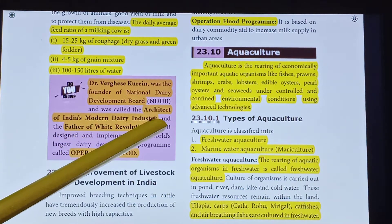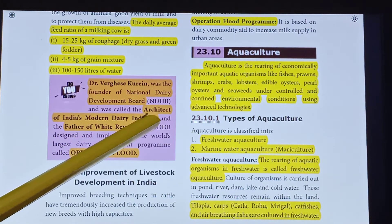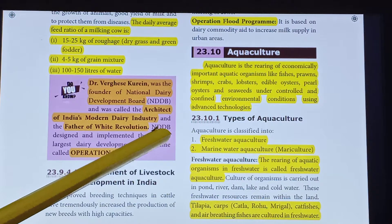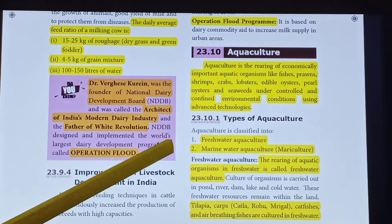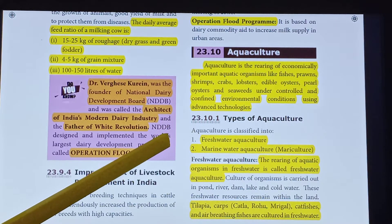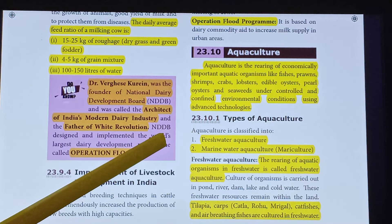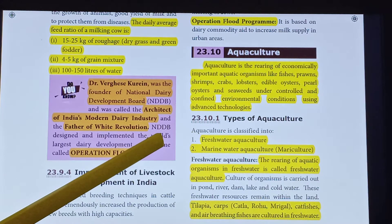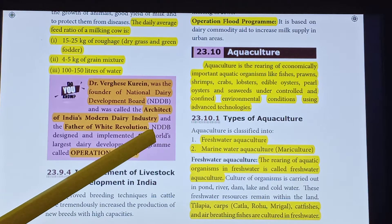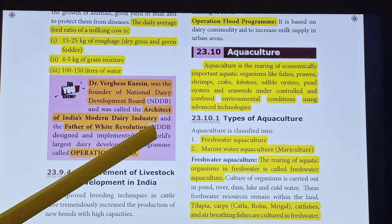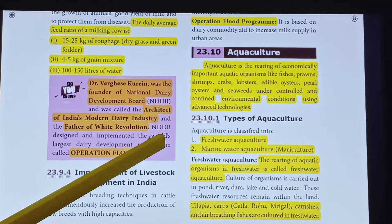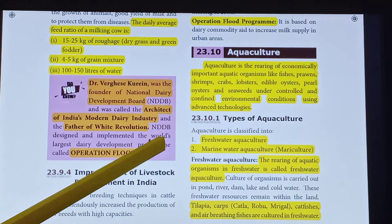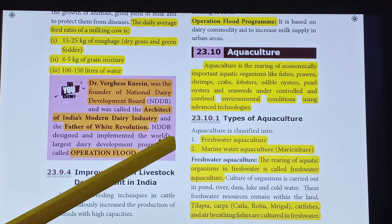Different types of Aquaculture — there are two major types: Freshwater Aquaculture and Marine Water Aquaculture. Marine Water Aquaculture is otherwise called Mariculture.